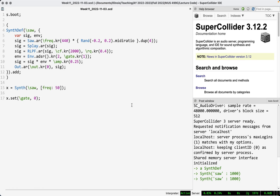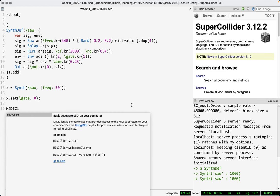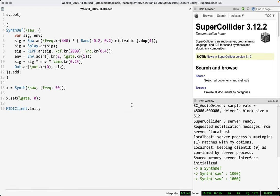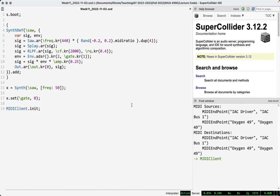The first step is to initialize the MIDI client, which is the class in SuperCollider that connects with your computer's MIDI functionality. That is MIDIClient.init. When you run this, you should see something happen in the post window to indicate available MIDI sources and destinations — places you can send MIDI to and places you can receive MIDI from.